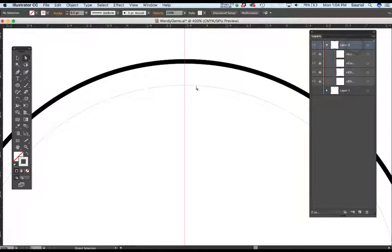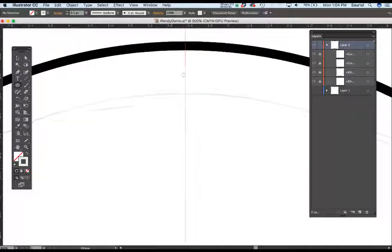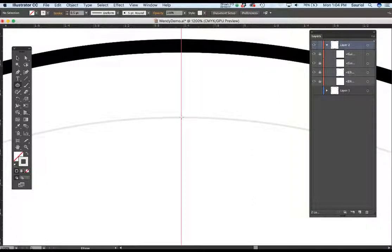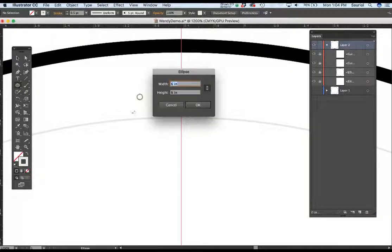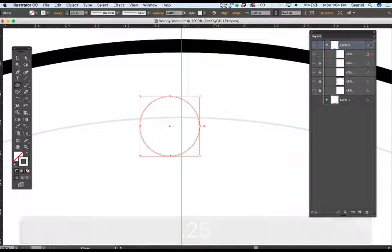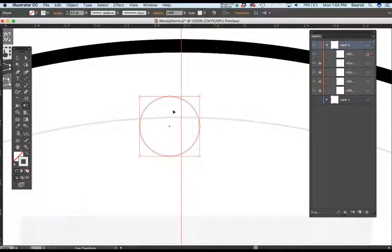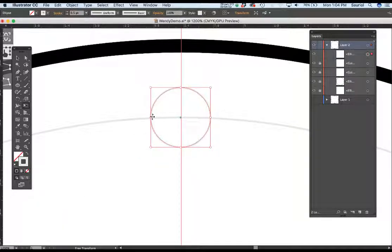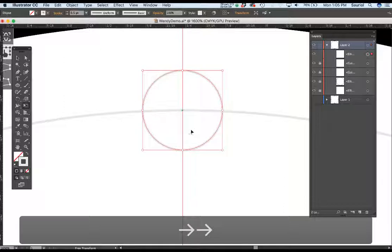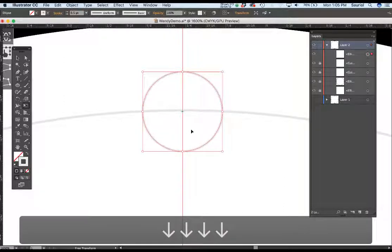I click onto Layer 2 to make the first dot. I grab the ellipse tool to make a little circle — about a quarter inch. I click and enter 0.25 for a quarter inch circle. I hit the E key, which is the transform tool, grab it in the middle, and align it so everything touches the template. Moving it over, you can see it aligned nicely on the template.